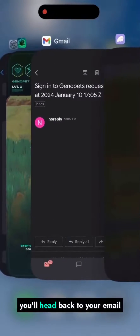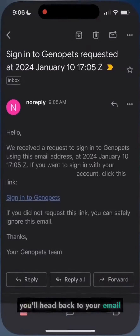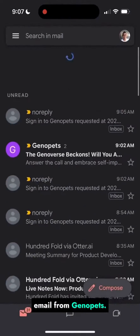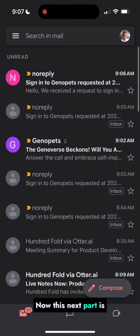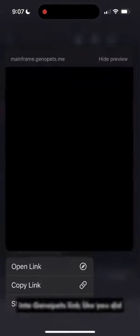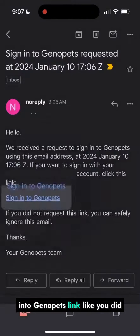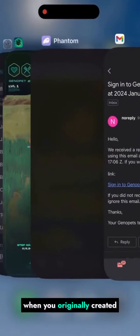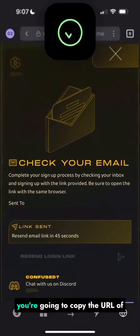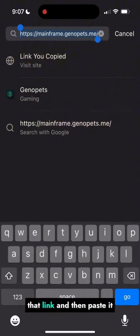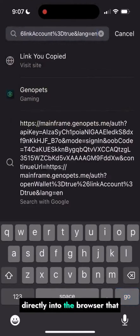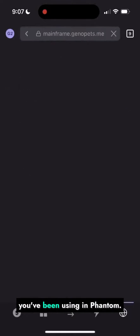Next, you'll head back to your email and open up the new no-reply email from Genopets. Now this next part is really important. Instead of clicking on the sign into Genopets link like you did when you originally created your account, you're going to copy the URL of that link and then paste it directly into the browser that you've been using in Phantom.